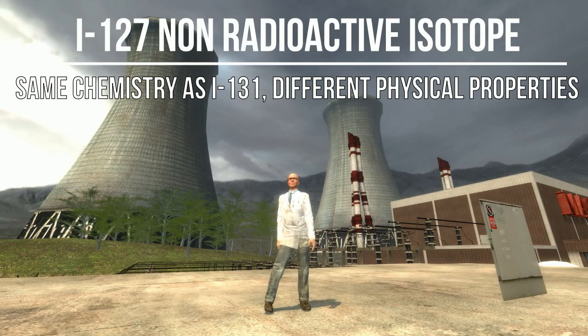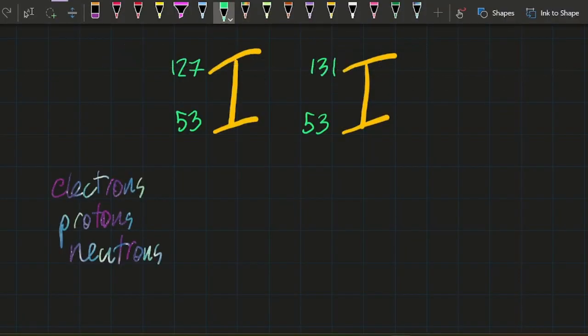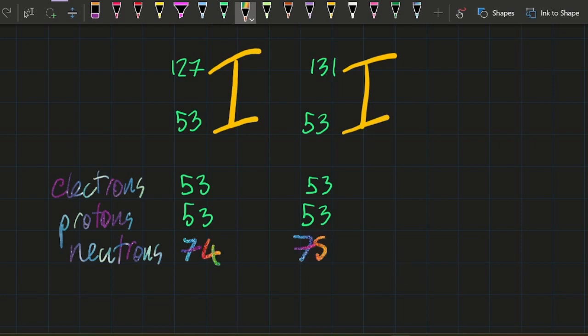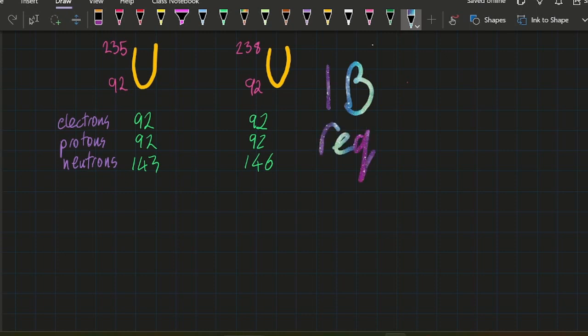The chemical properties are the same, but physically they're very different. And again, why is that? The protons and the electrons are the same for both isotopes of iodine, giving it the same chemistry. But because of the different numbers of neutrons, that leads to different physical properties. In this case, different amounts of radioactivity—I-131 is radioactive.